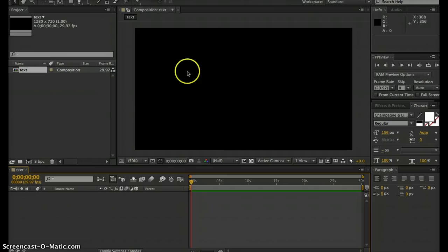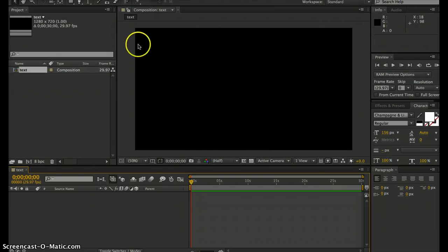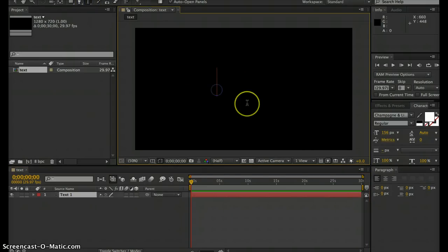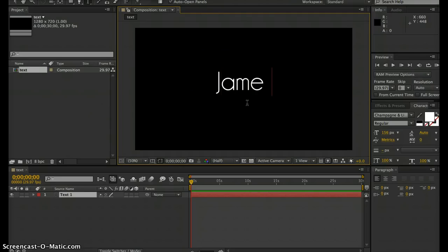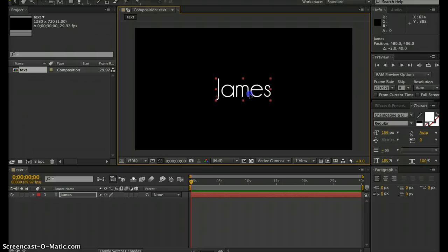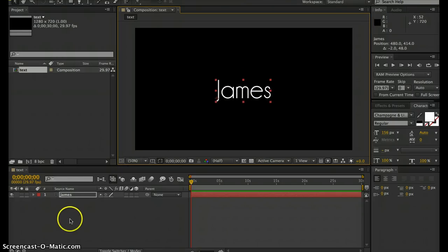You notice you have your new composition window, timeline, and project window. The next thing we want to do is add our text. Select your text tool and add whatever text you'd like. For this, I'm just going to add my name. You can position it wherever you'd like, and you notice down in your timeline now you have a new text layer.